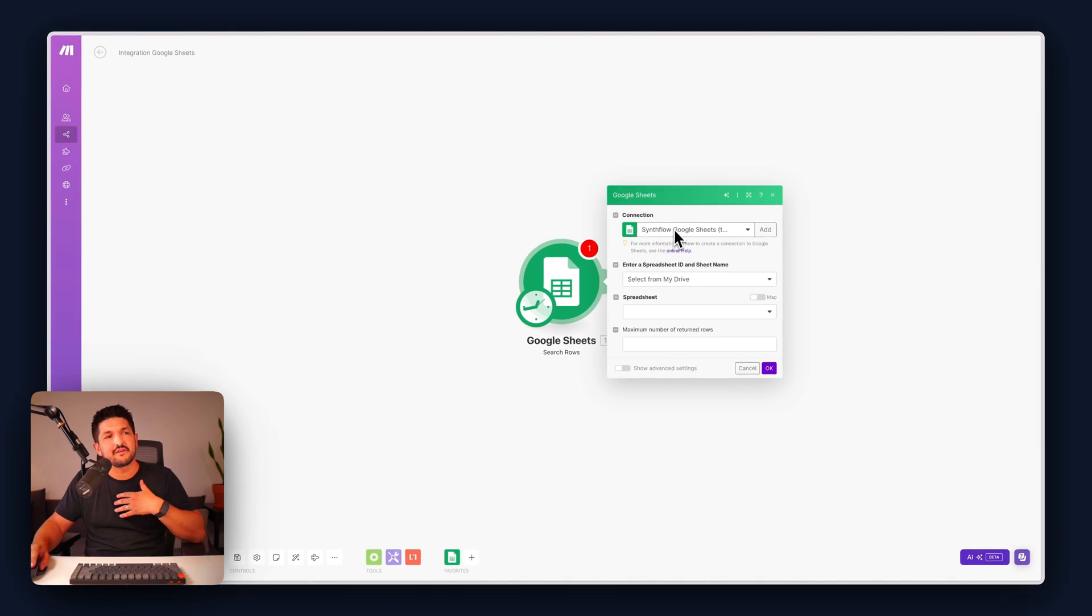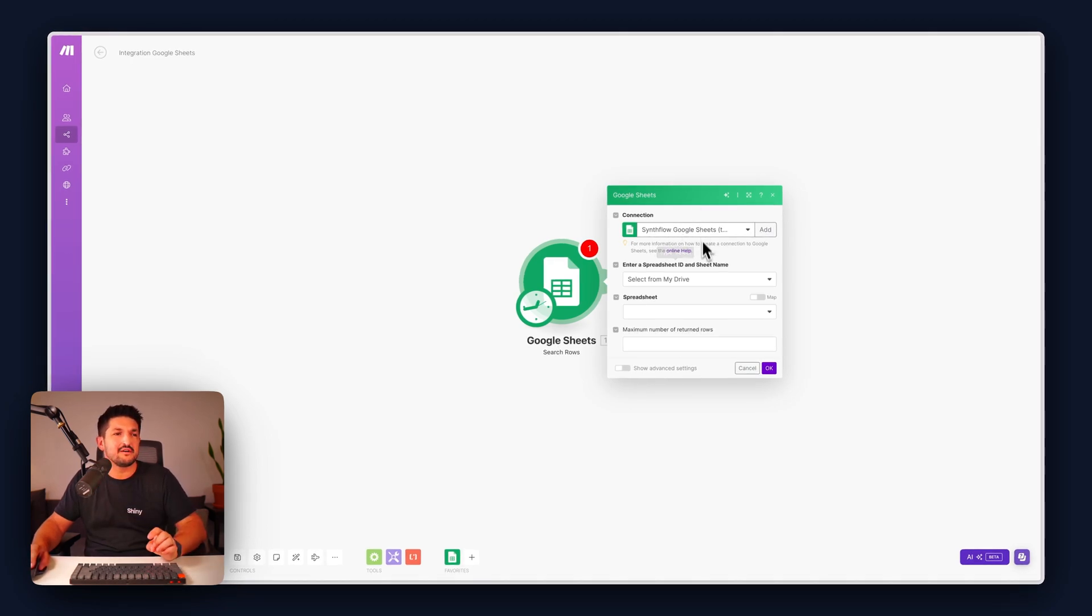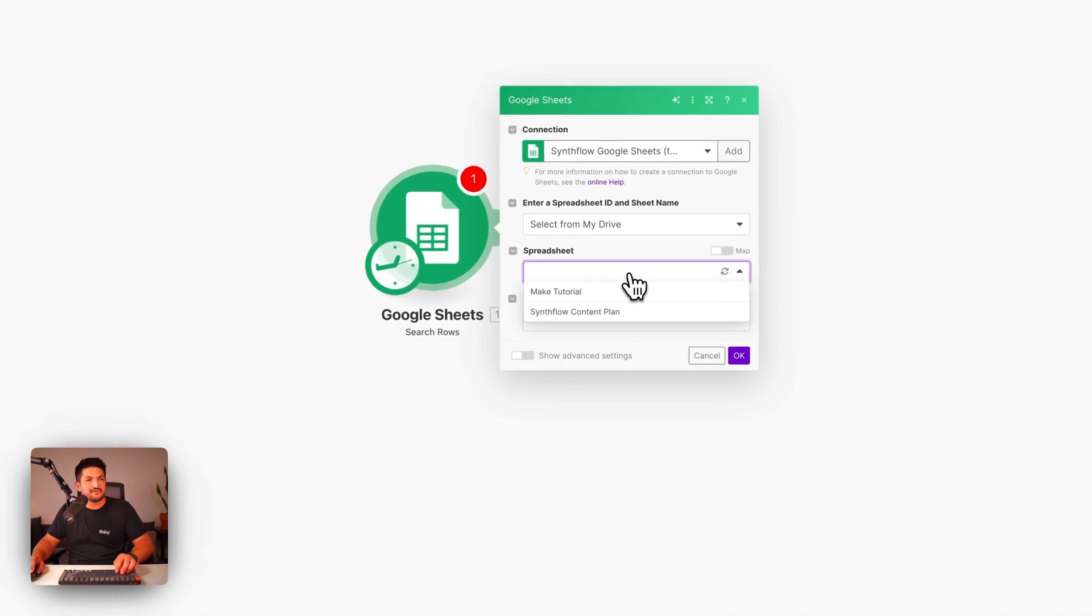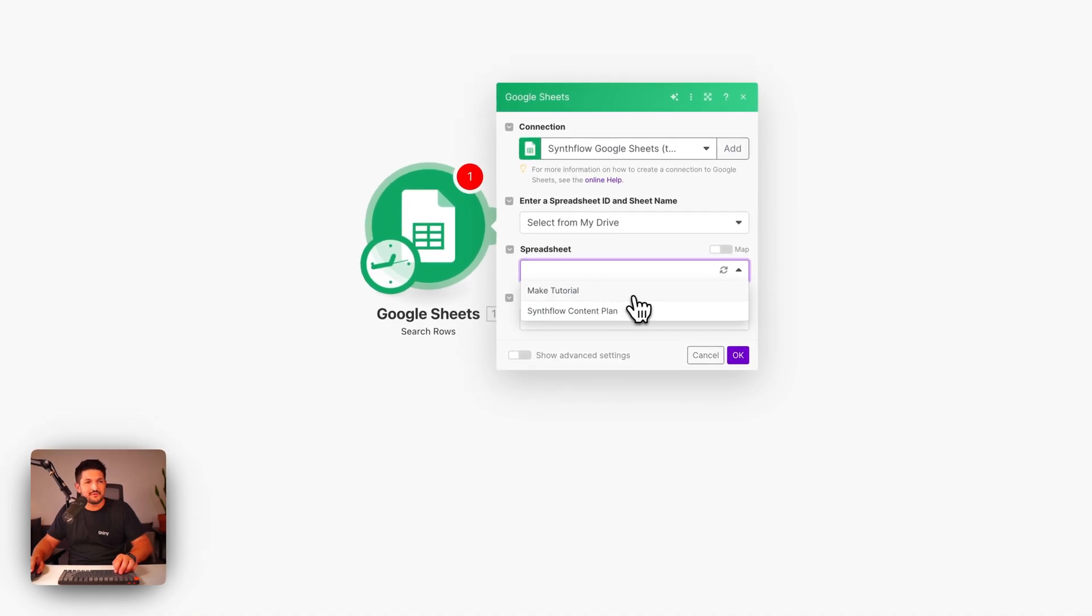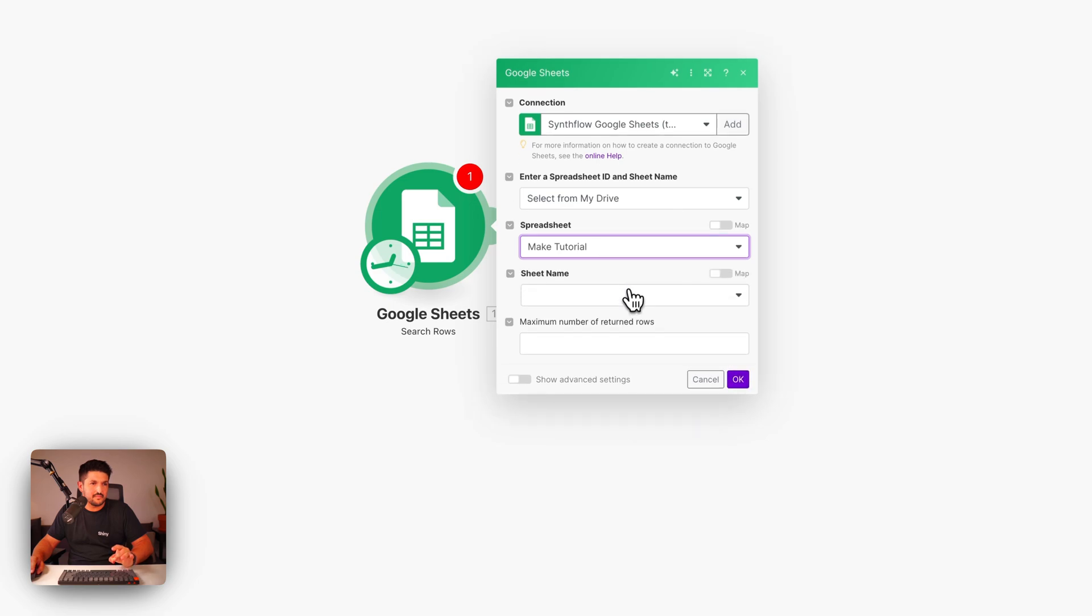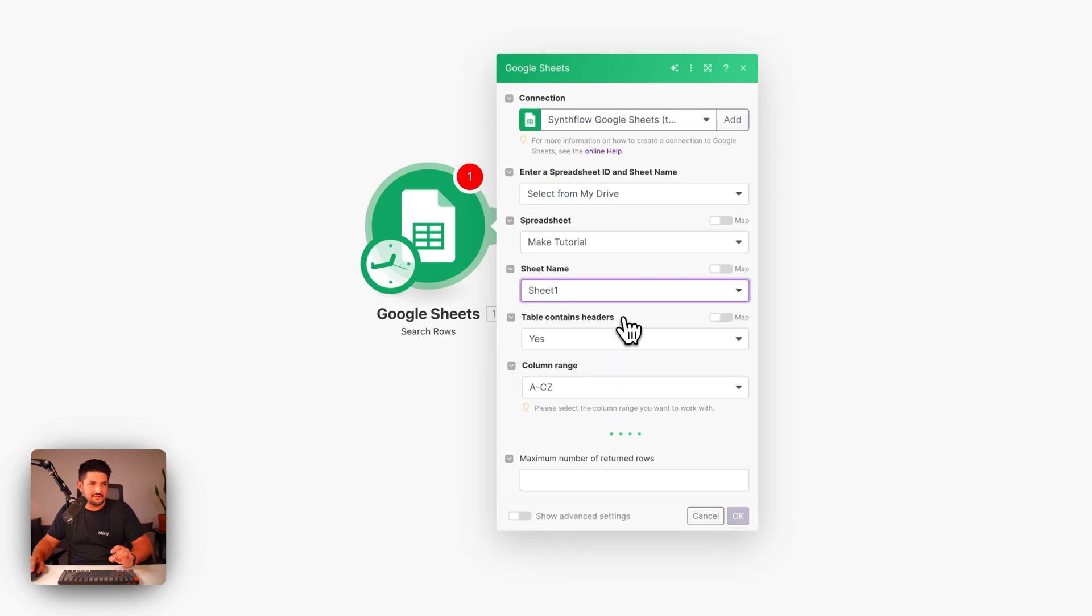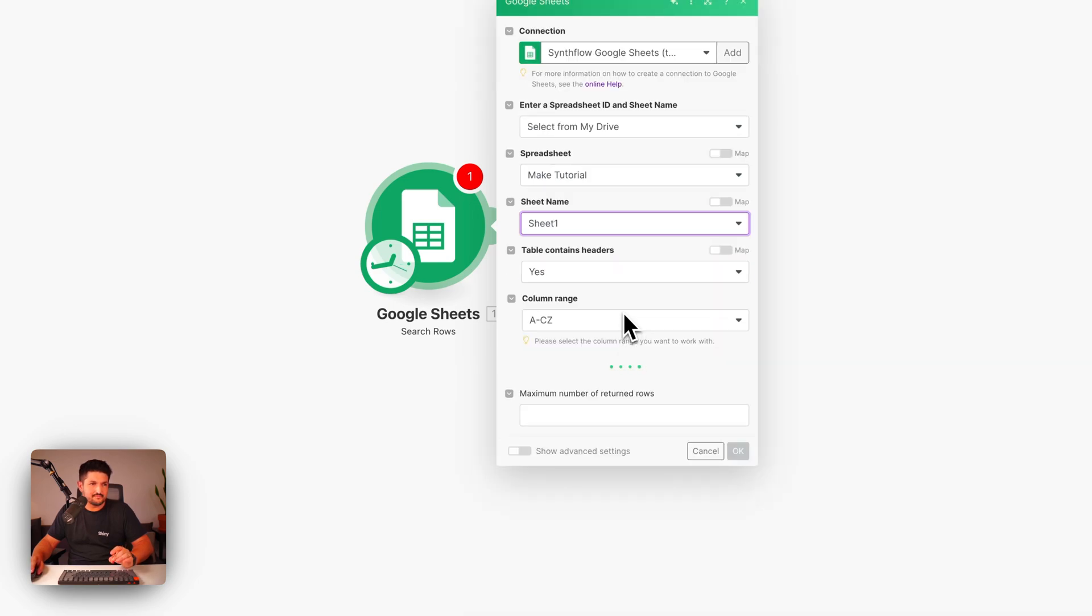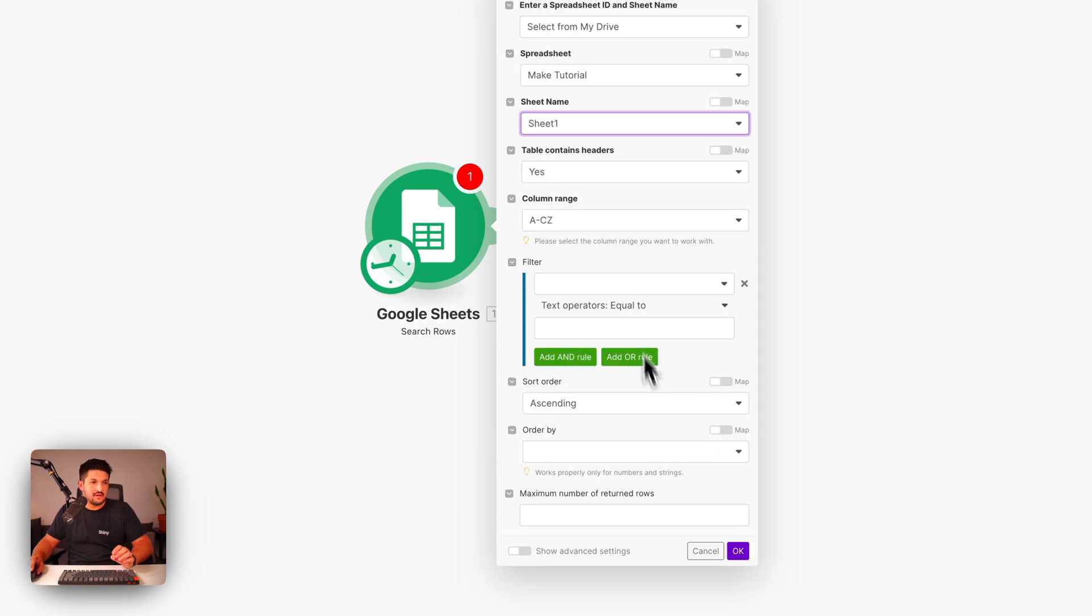If you're doing this for the first time, you're going to want to connect to your Google Sheets account. And then we're going to try and find the spreadsheet you want to use. We're going to click Make tutorial. Select the sheet name.